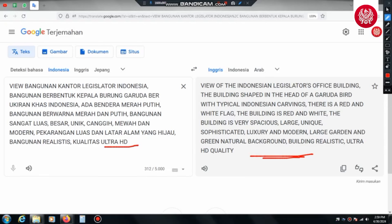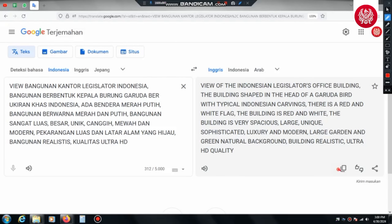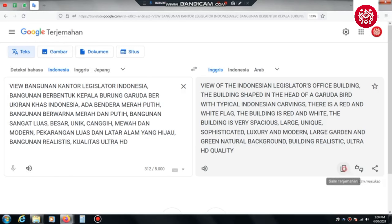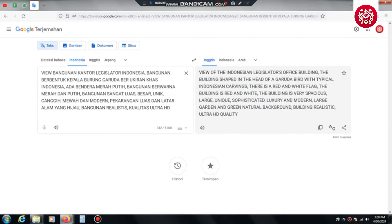Sahabat desain, kami akan kembali melanjutkan proyek IKN menggunakan bantuan teknologi AI. Jadi pada kesempatan ini saya akan mencoba membuat versi kedua kantor legislator, atau kantor DPR, MPR, maupun DPD. Di mana ini akan menjadi referensi untuk pembangunan di IKN Nusantara. Langsung saja kita menuju ke video tutorialnya — let's go!